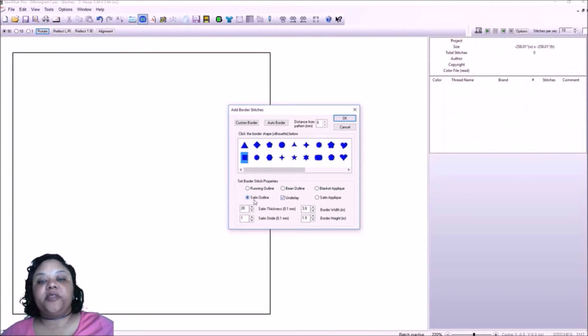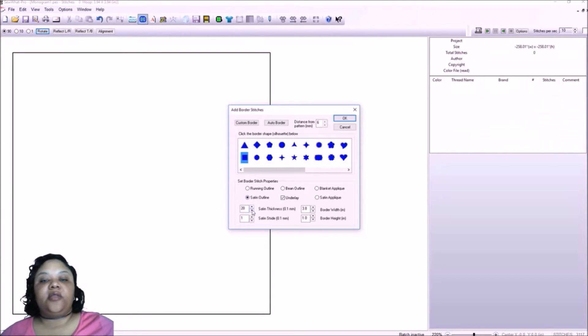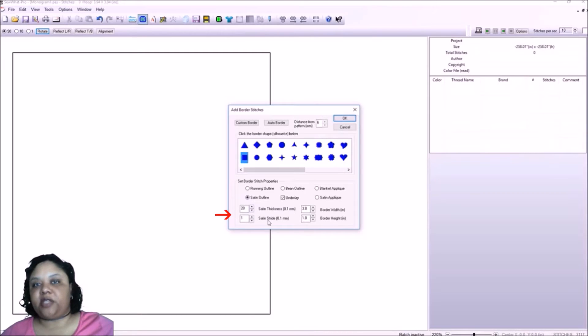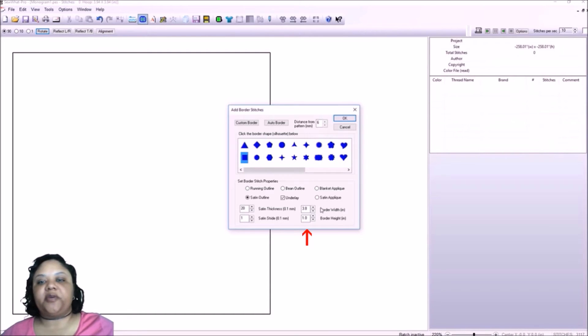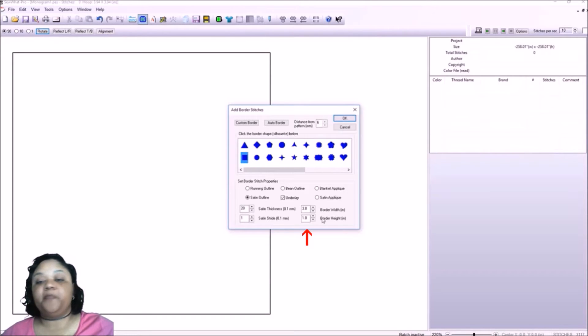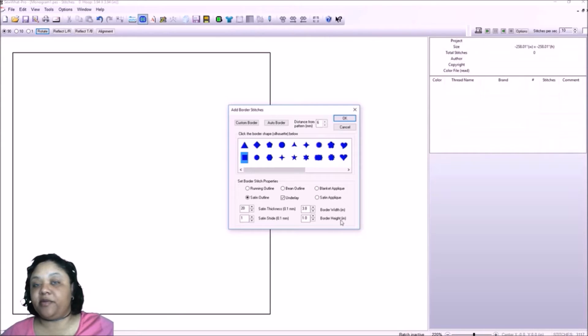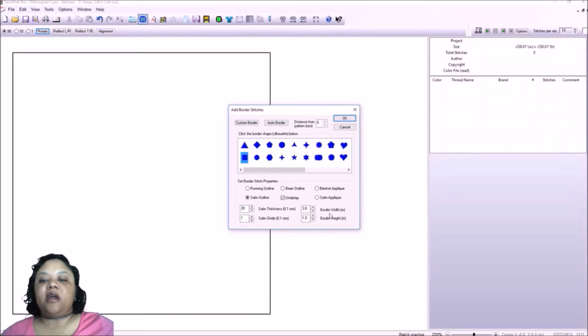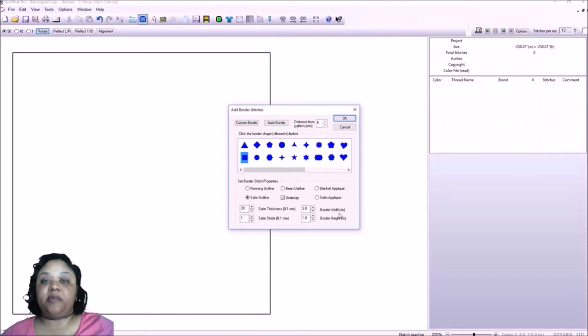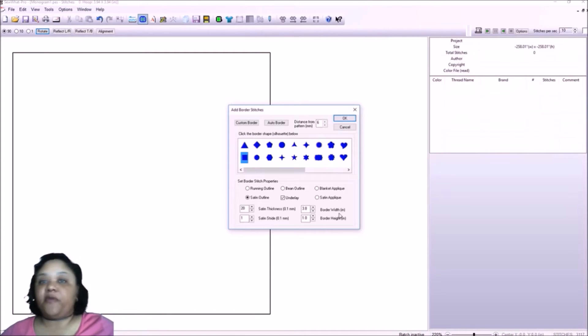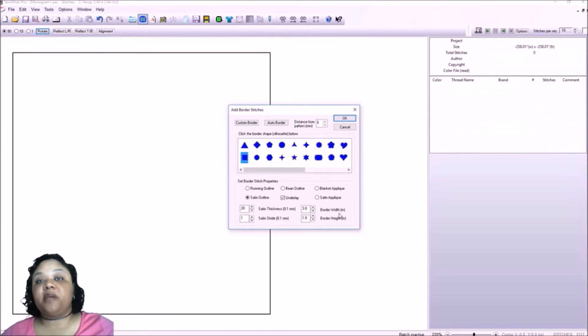Now with a satin outline, there's four different options down here. The ones here on the right are pretty standard self-explanatory. They're border width of the rectangle and the border height of the rectangle. These are based on how big the name frame design is going to be.